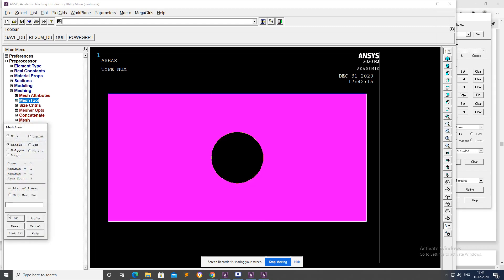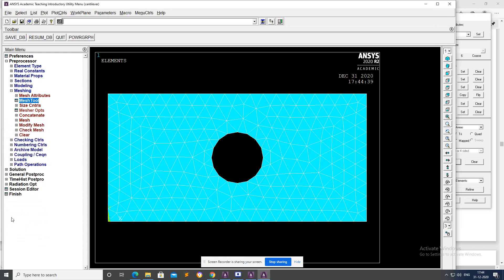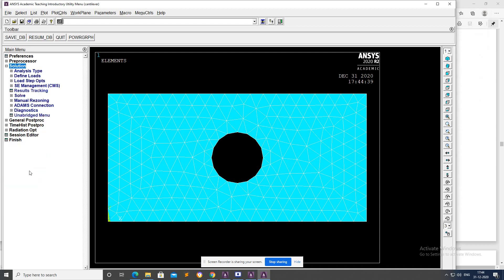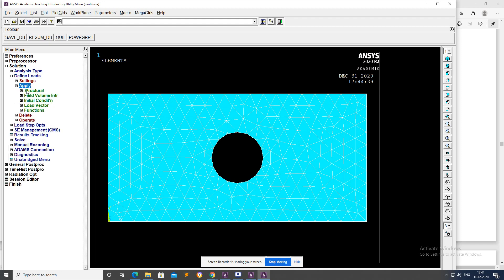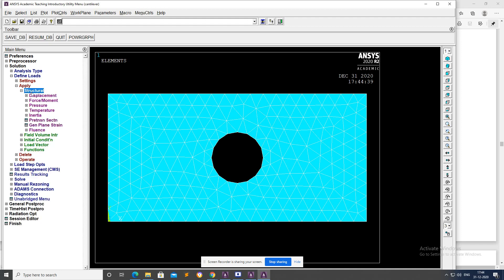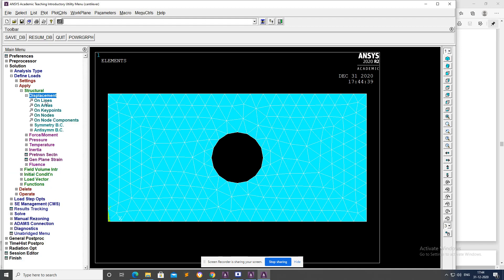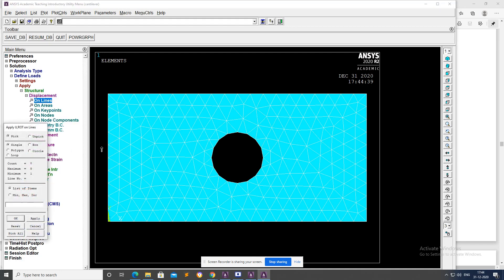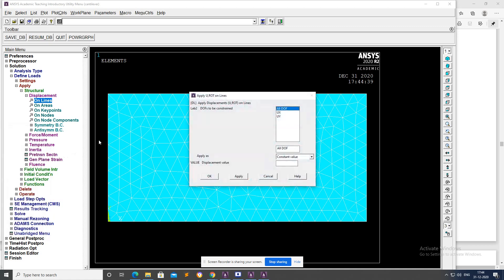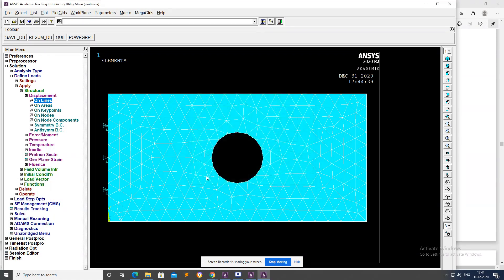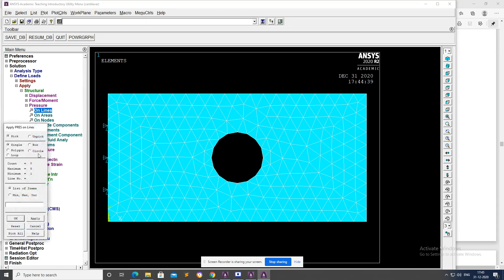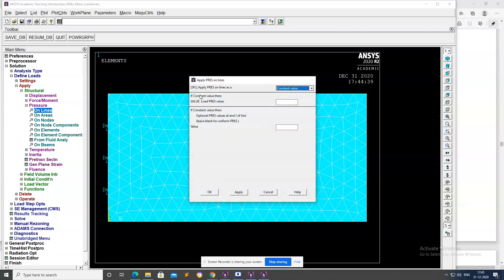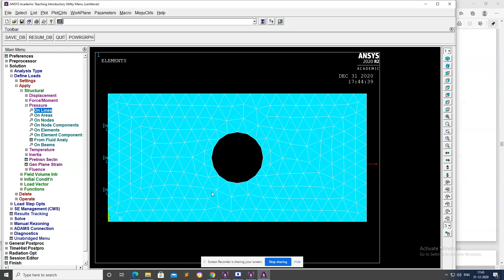Go to Solution, Define Loads, Apply, Structural, Displacement, on Lines. Select left edge, then okay, all DOF, okay. Next, Pressure on Lines, select right edge, then okay, value minus one to indicate tensile load on right side.